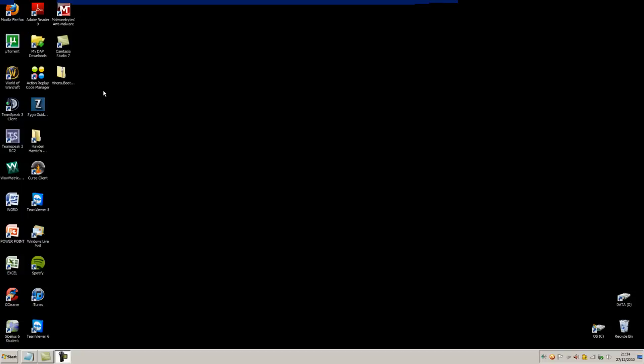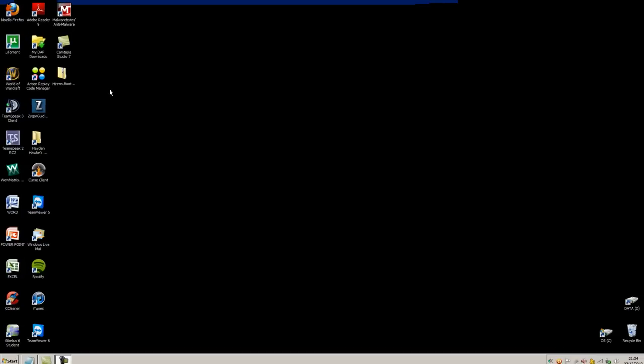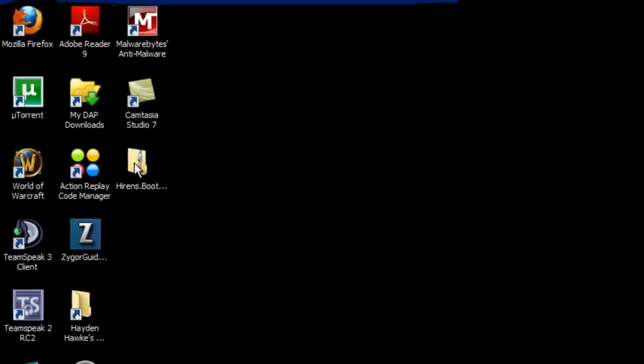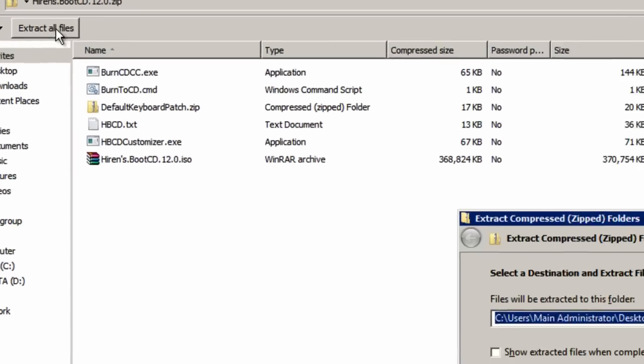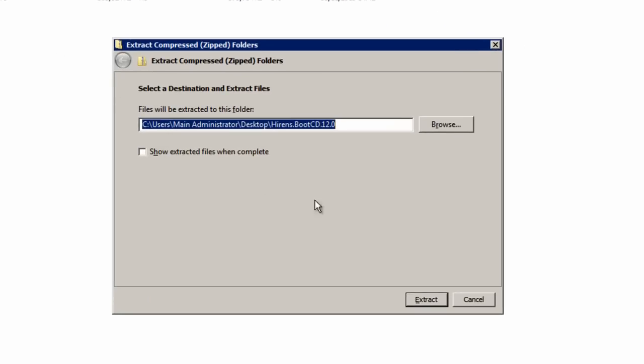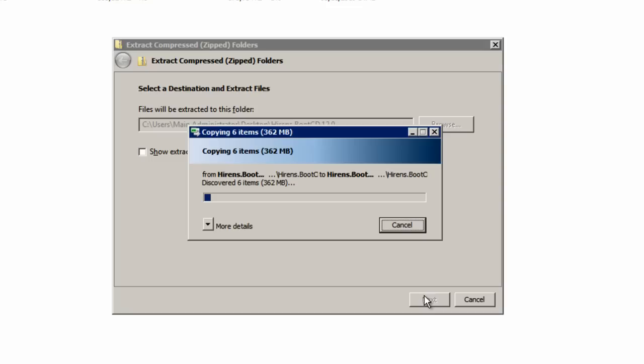Once the file has finished downloading, head over to wherever your default download location is and open it up. Then we're going to extract all files. Let's just wait for that to extract.